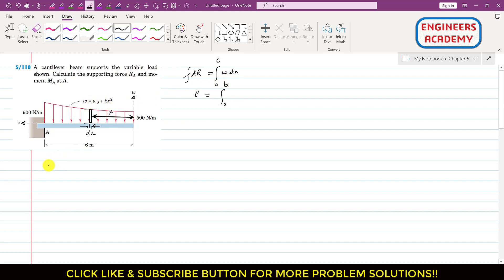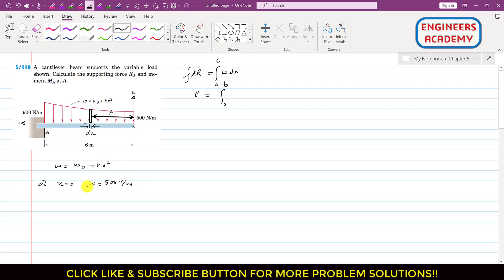We are given two boundary conditions. At x = 0, the intensity is 500 N/m. Substituting into the equation ω = ω₀ + k·x², the k·x² term becomes zero, so we get ω₀ = 500 N/m.